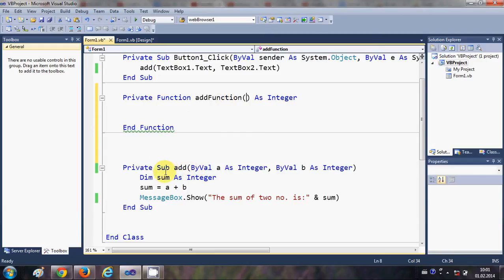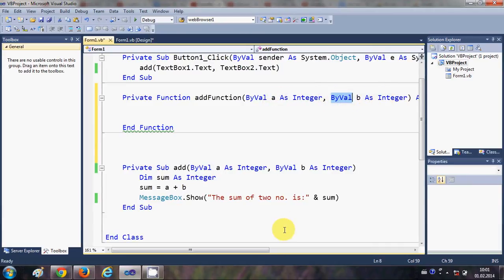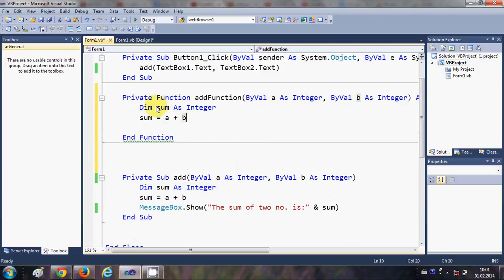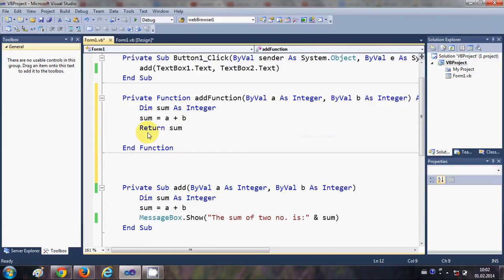We can also pass parameters to functions just as we did with subs. I'll copy those two parameter values — 'ByVal a As Integer' and 'ByVal b As Integer'. Then I'll copy the logic from last time: it takes a and b, adds those two integers, and stores the result in a variable called 'sum' as an integer.